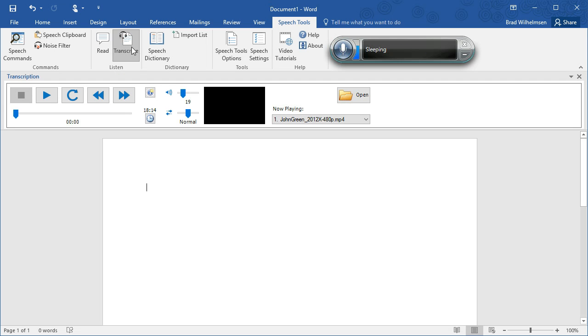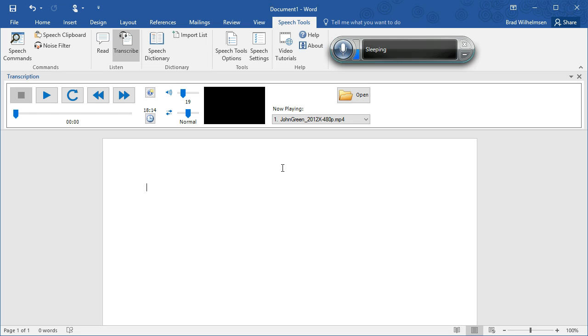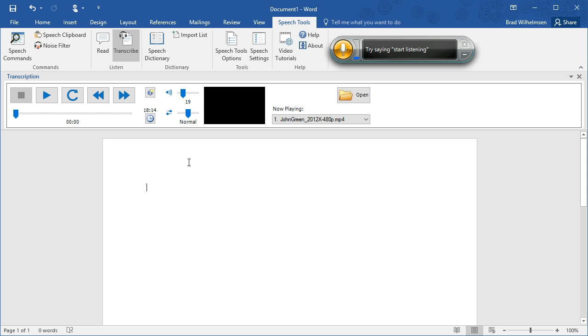When you click Transcribe in the Speech Tools tab, a new pane opens up with a complete media player. You can use this media player to play back virtually any audio or video file and do all of your transcription work right inside Microsoft Word with all the powerful editing features that Word has. You can use dictation or you can use the mouse to control the player.